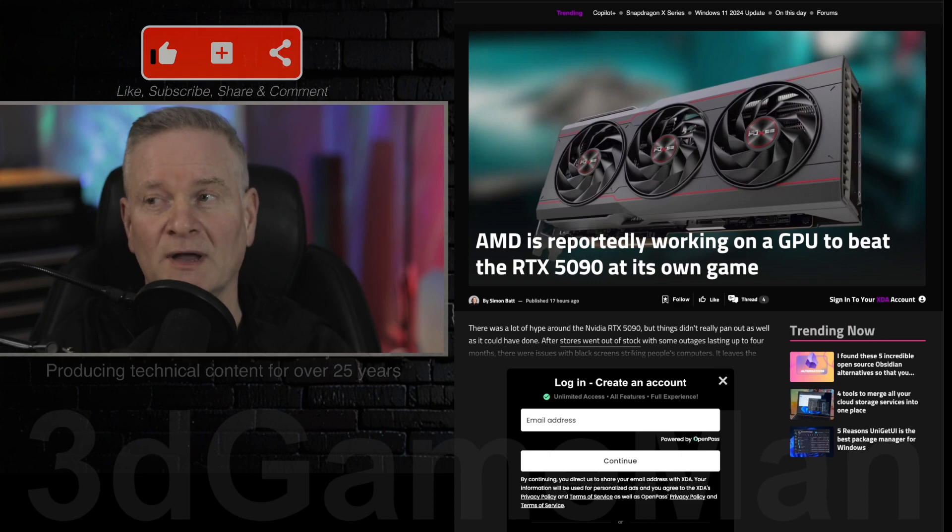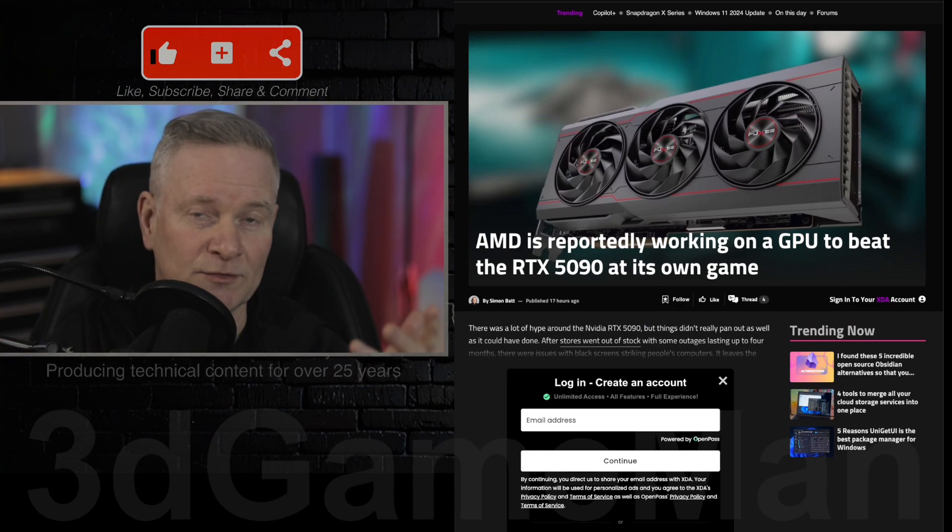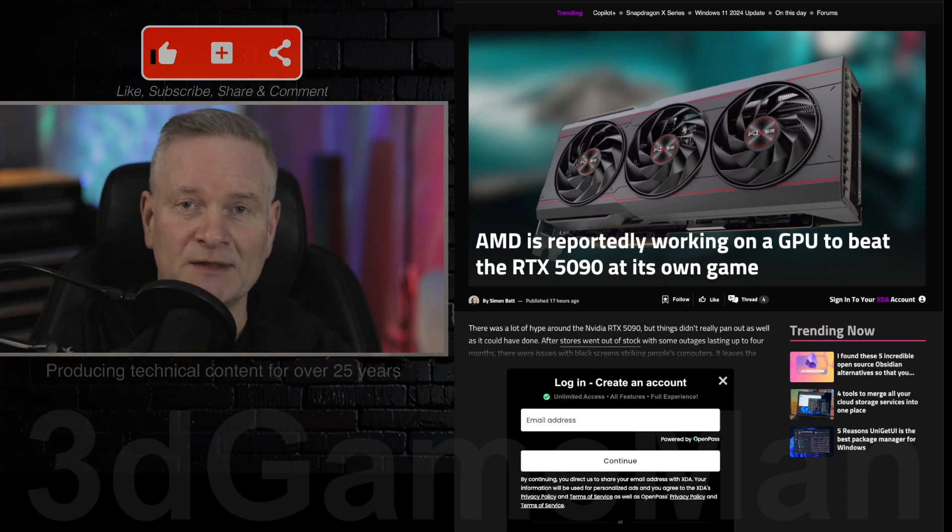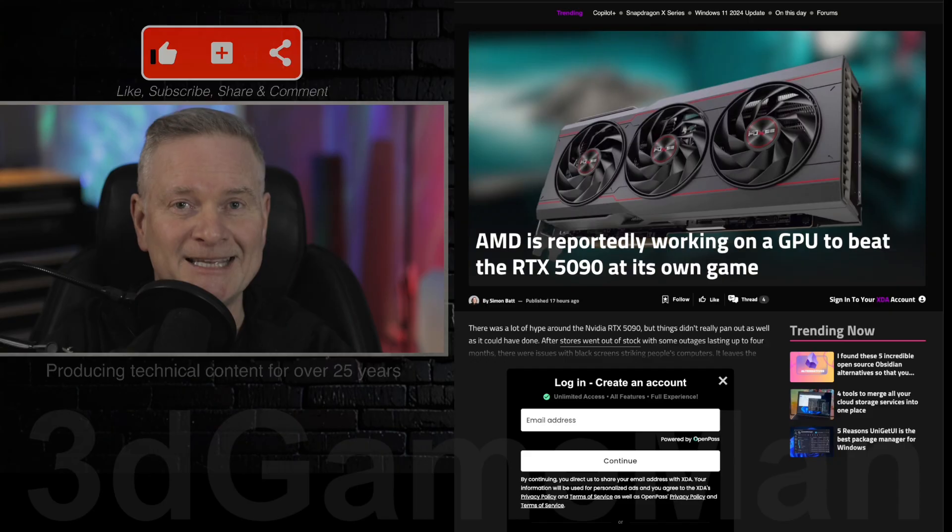As always, when I do these videos, I link to the source and you will find that source in the YouTube description down below.